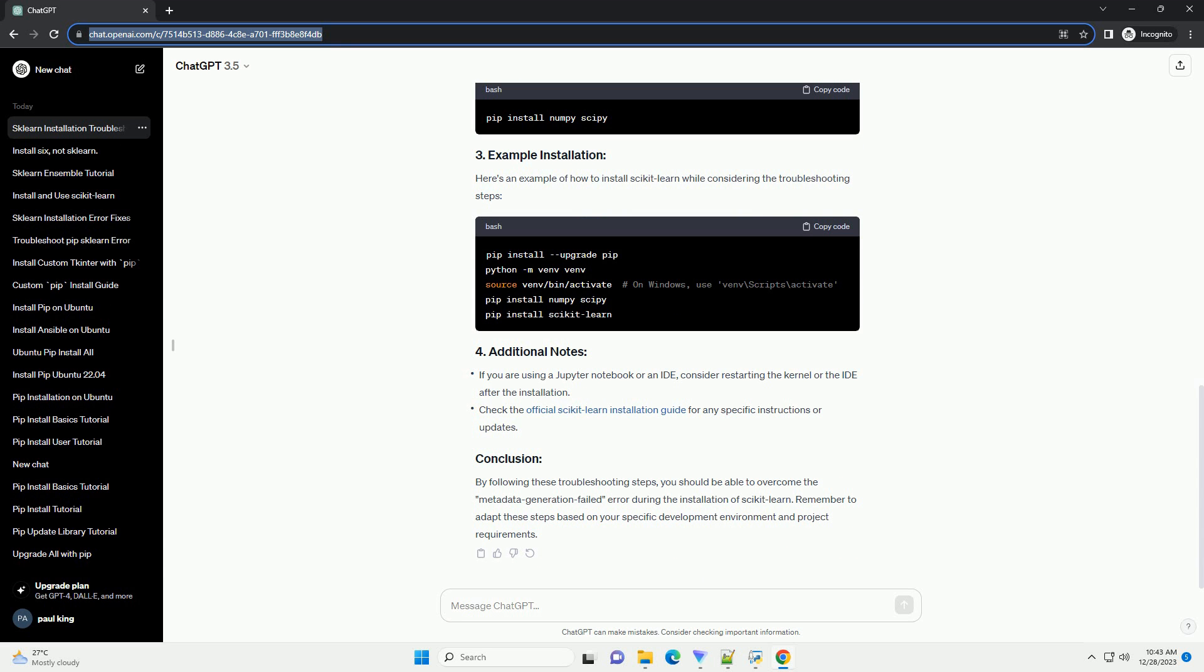Here's an example of how to install Scikit-Learn while considering the troubleshooting steps. By following these troubleshooting steps, you should be able to overcome the Metadata Generation Failed Error during the installation of Scikit-Learn.